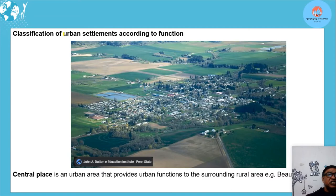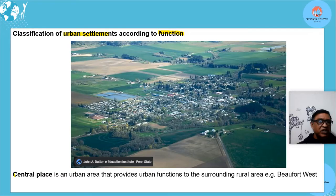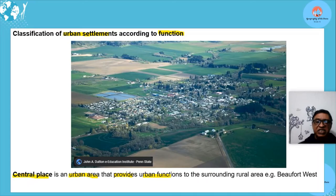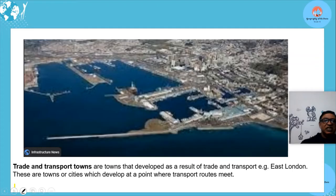Now, classification of urban settlements according to function. The first type is a central place — an urban area that provides urban functions to surrounding rural areas. For example, Beaufort West is a central place with roads leading out to supply surrounding rural areas.